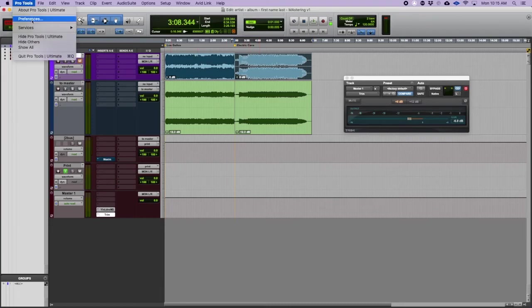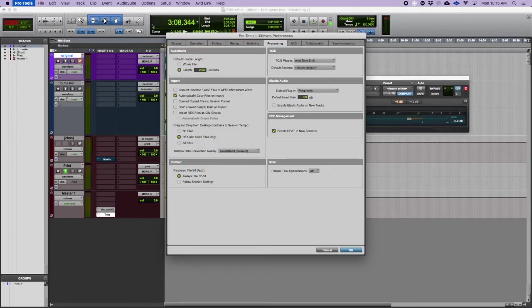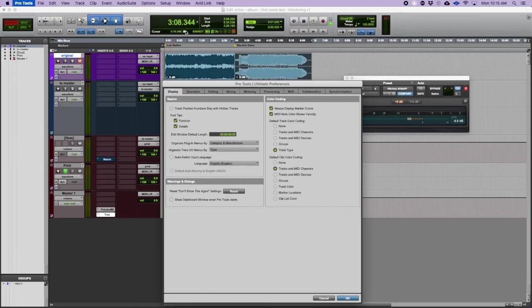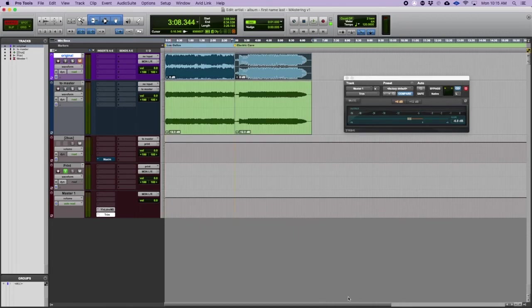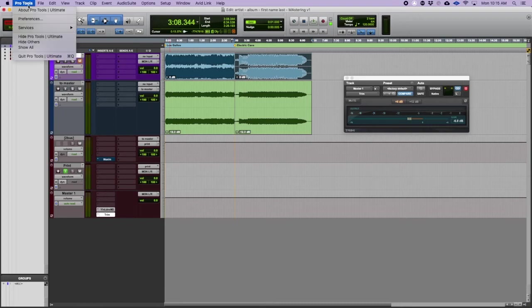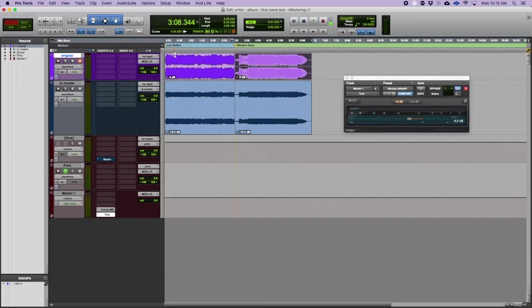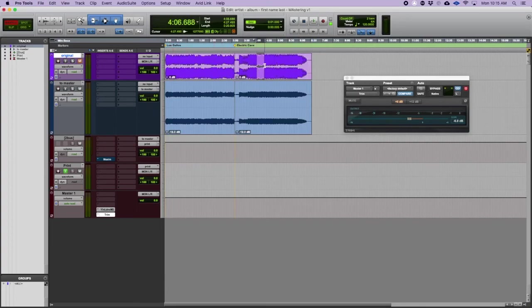I got my two sessions. I normally like to do this which is go under preferences display, always display marker colors. So what we're going to get with that is that we're going to get a color for each one of them. And I forgot to do something while I was there which is because I like being picky with my colors, which is default clip color coding to track color. So the clip stays with the track.